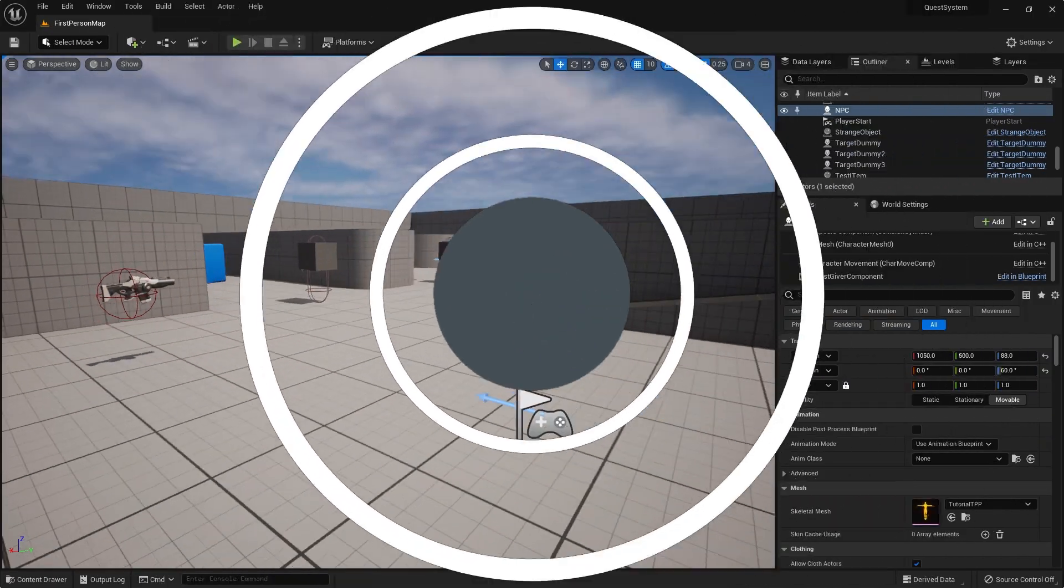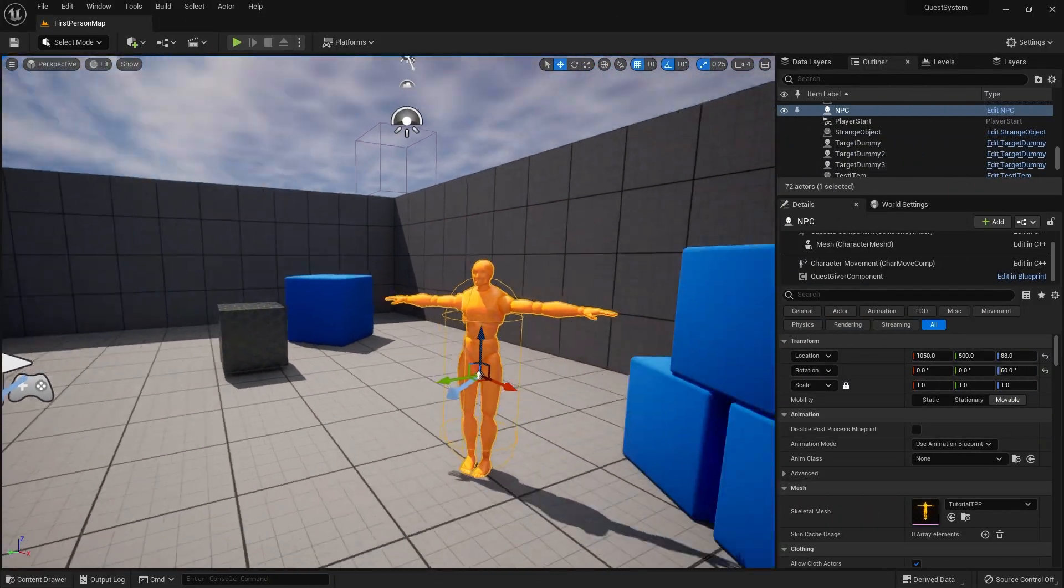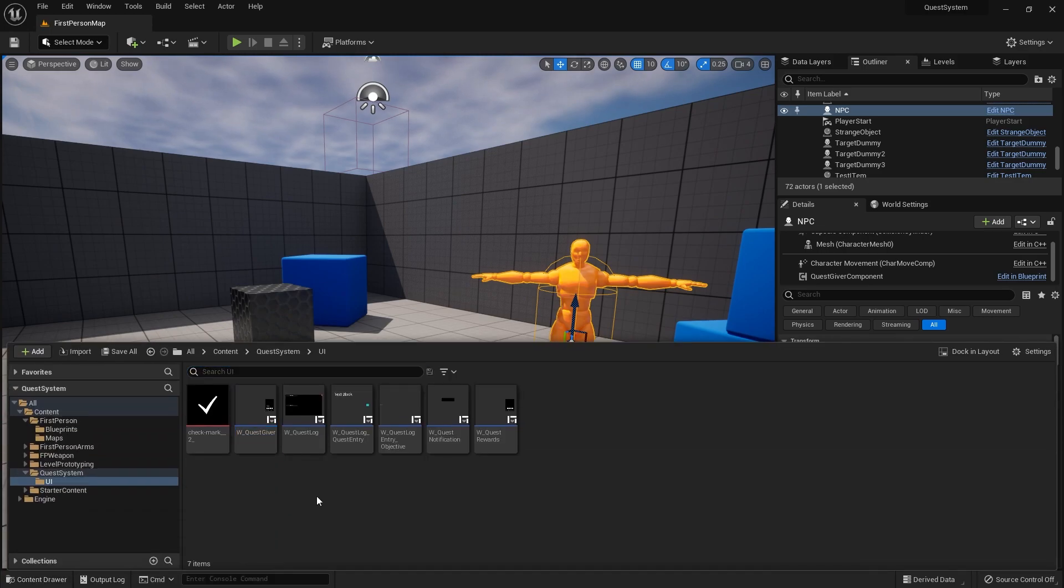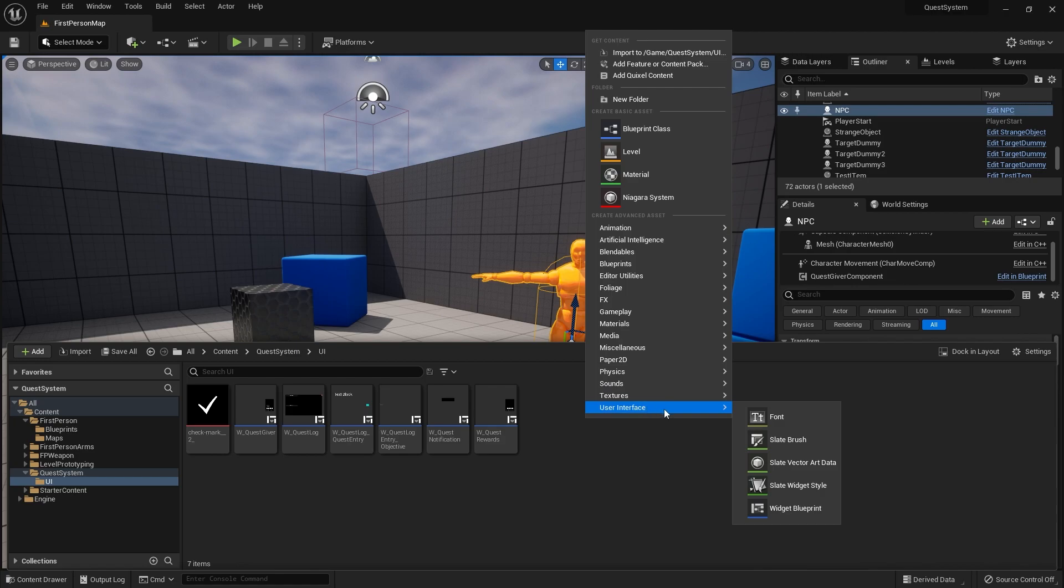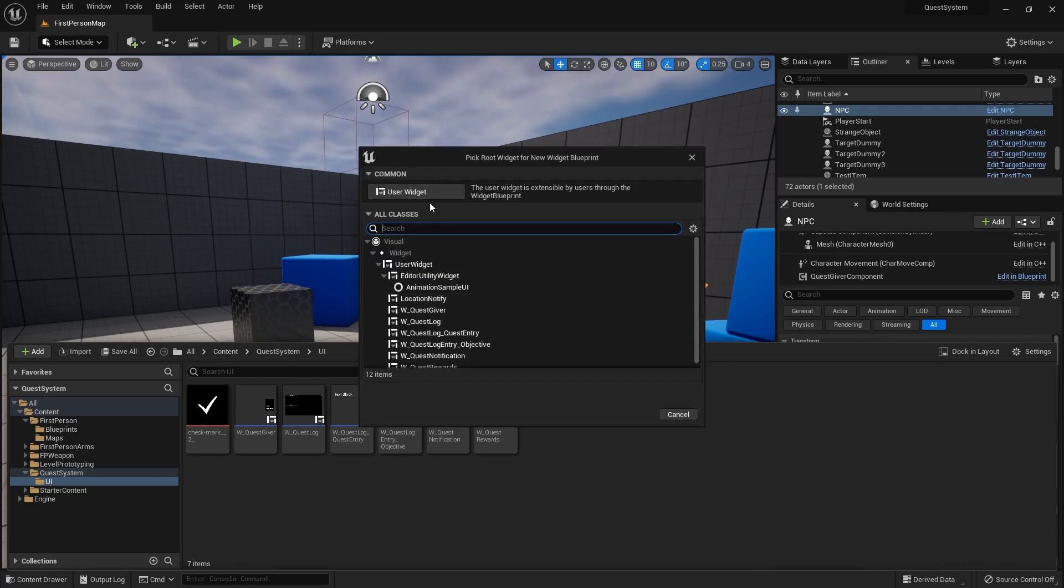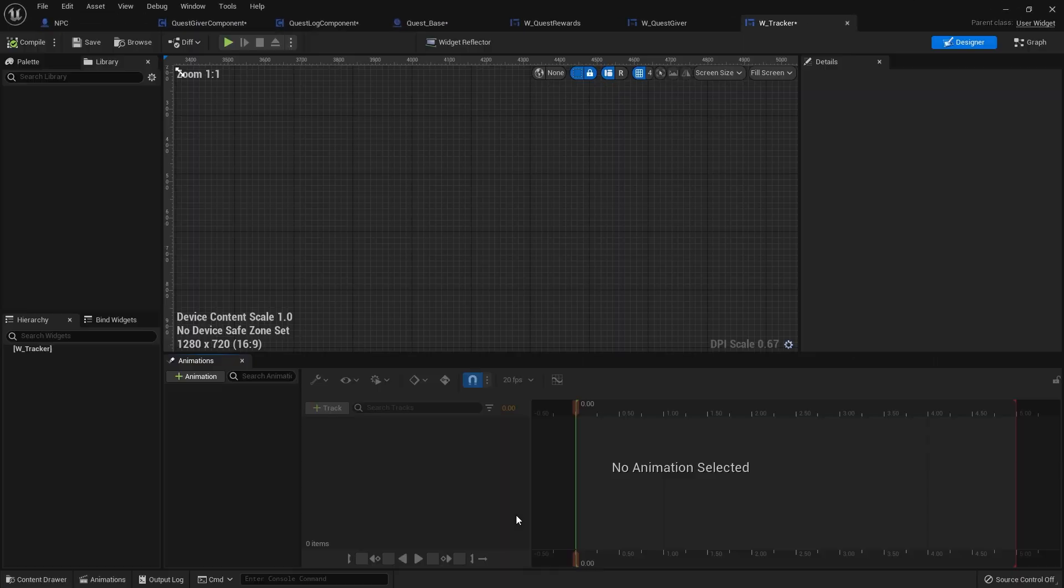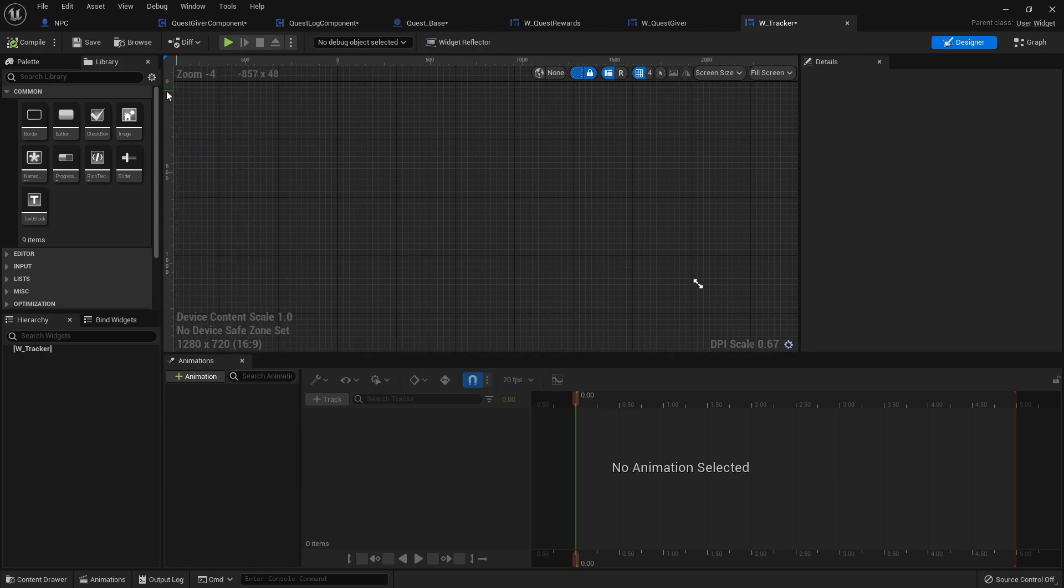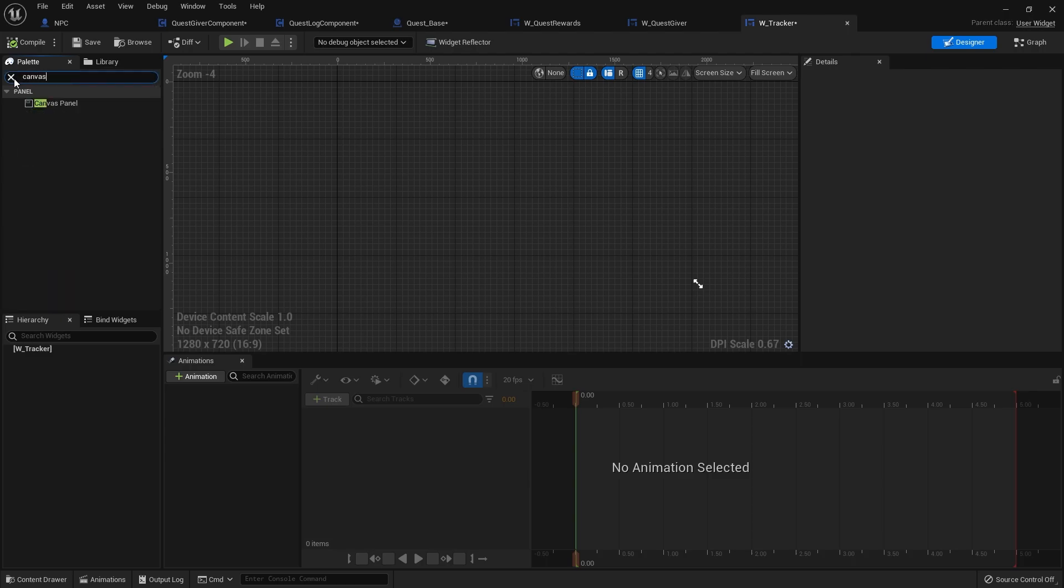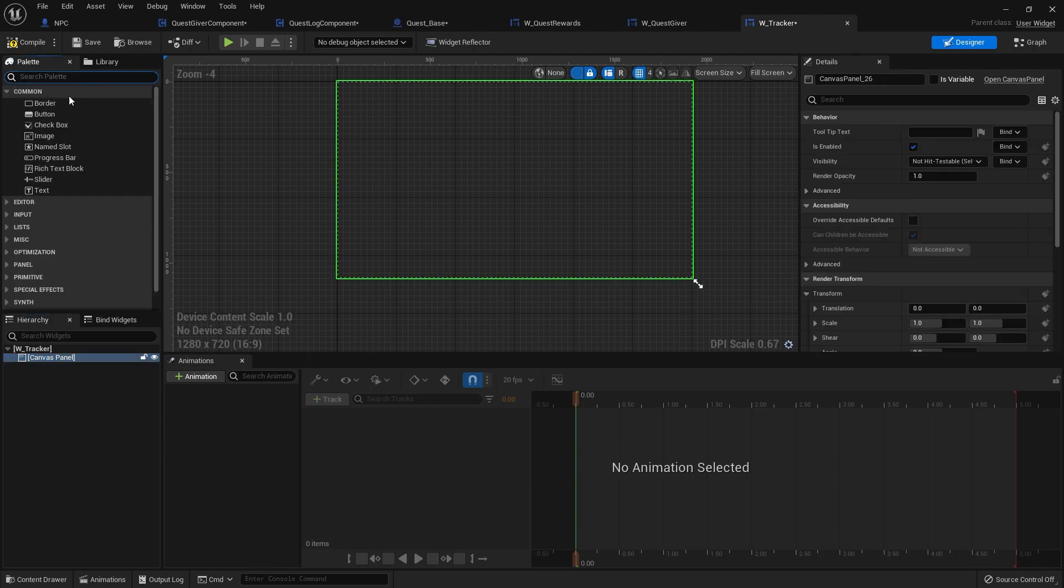Let's work on tracking. We're going to make a user interface widget blueprint and we'll do w_tracker. In the tracker we're going to add a canvas panel and put that in the top left hand corner of the canvas panel.